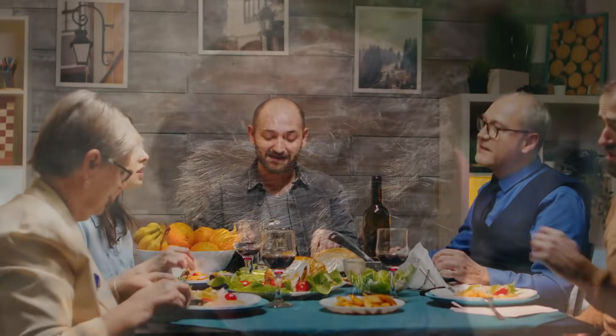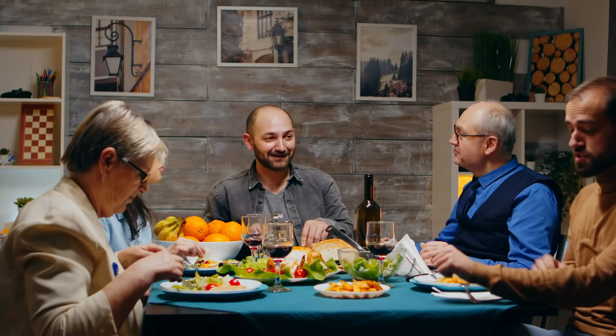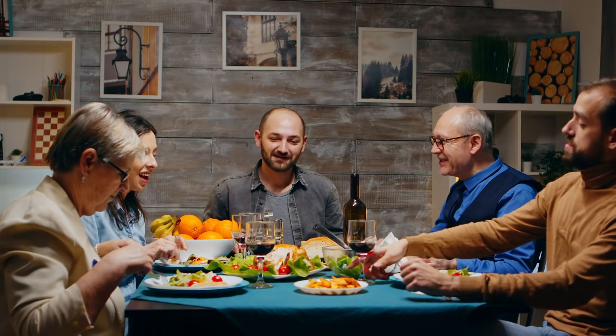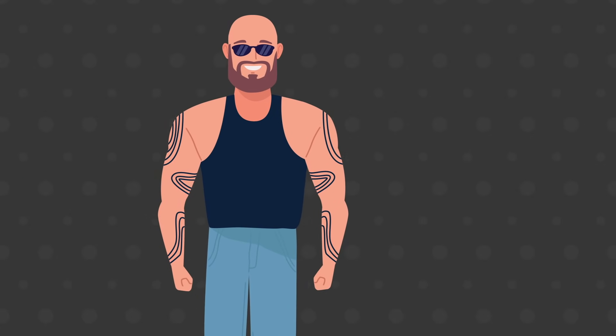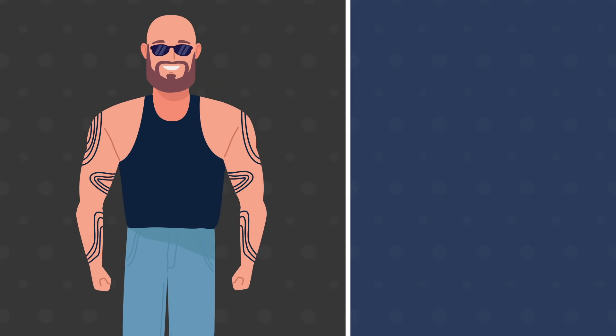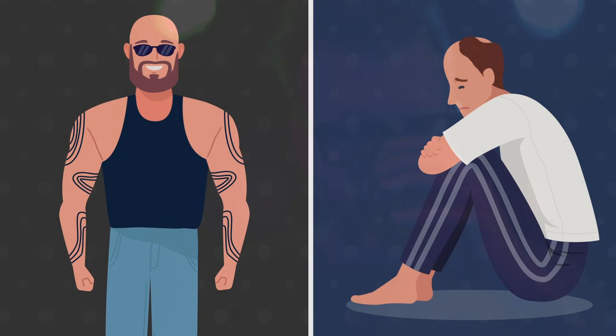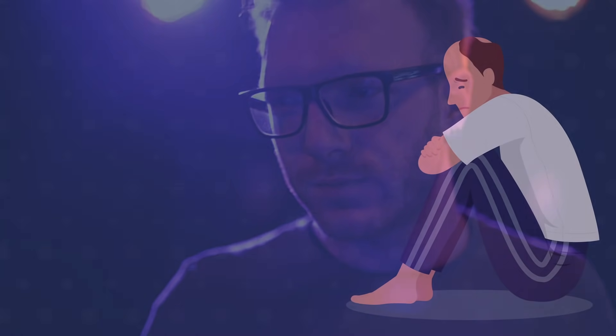But remember that male pattern baldness is just a normal part of getting older. Some men easily embrace their new fuss-free hair routine. But some of us can feel incredibly embarrassed and self-conscious. Hair loss can have massive psychological consequences, from feelings of unattractiveness to outright depression.